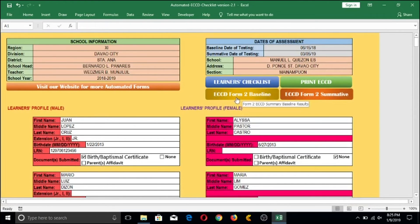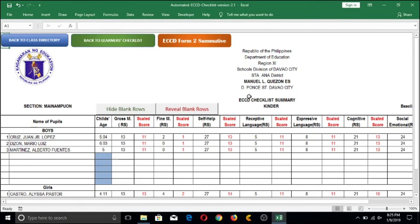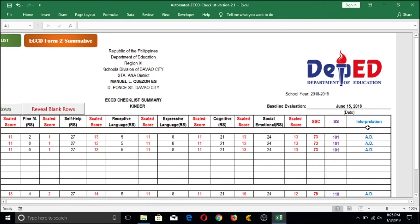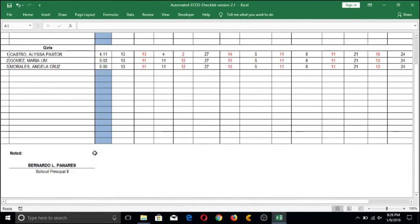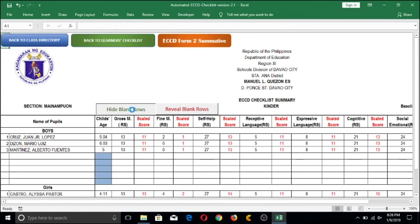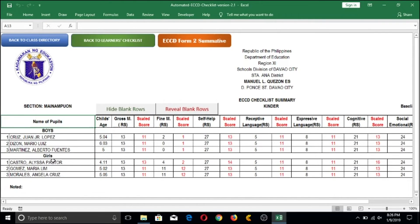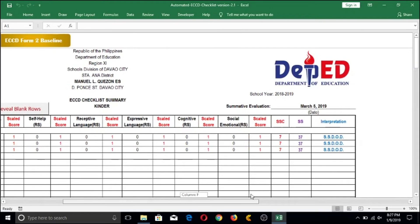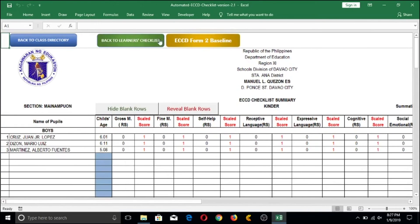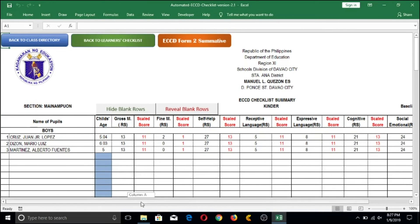When opened, you will have a summary of all students in your class on one page for male and female, with results for each domain shown. Since we only encoded three learners each, there will be blank rows. By clicking the Hide Blank Rows button, all blank rows will automatically be hidden. All names and information for boys and girls are collated on one page. Checking ECCD Form 2 Summative shows it's empty since we haven't placed checks for summative yet. The baseline form shows all scores and unscaled scores presented automatically.